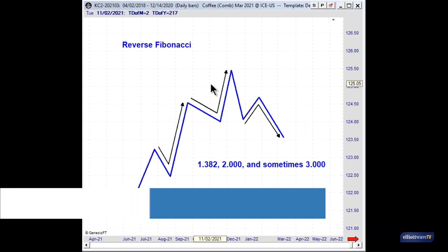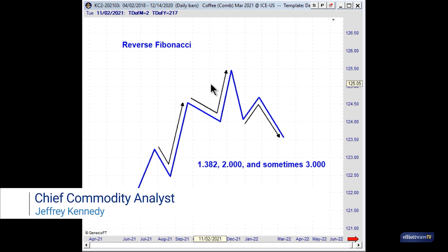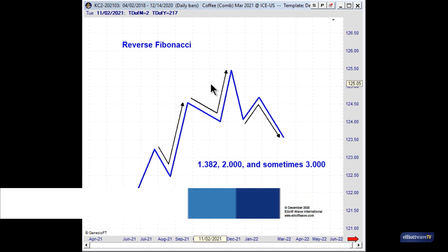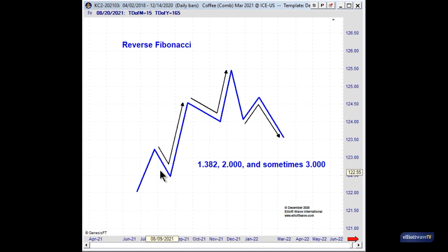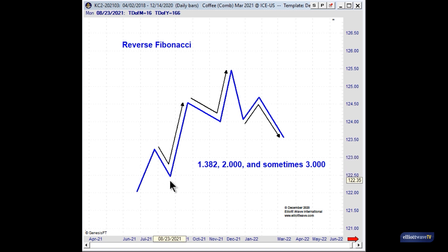What exactly is reverse Fibonacci? All I do is take the preceding move — in this case, this pullback — and use that as my multiplier for the subsequent move.